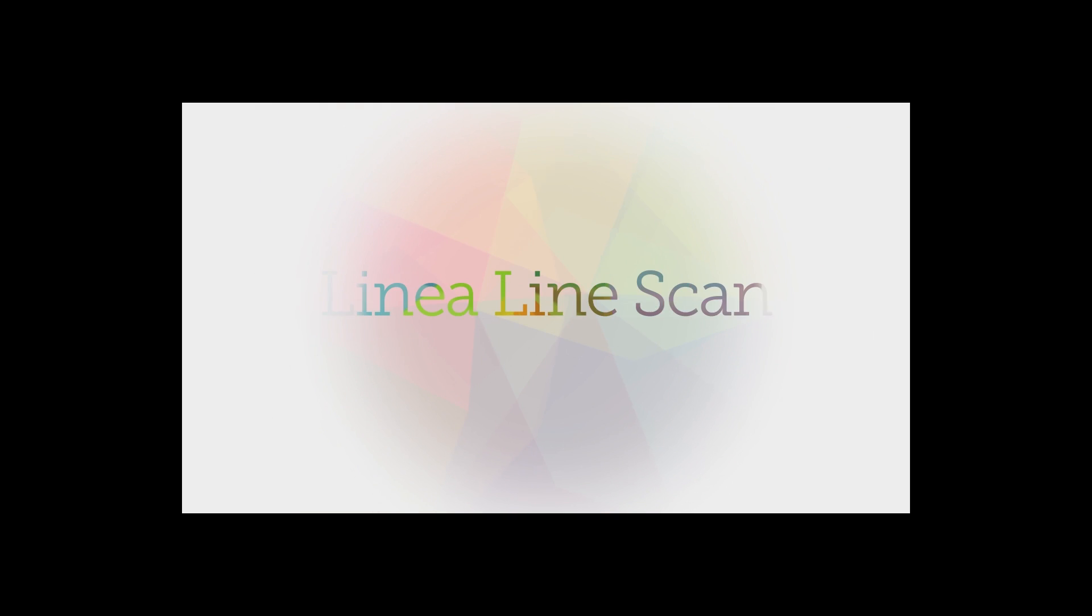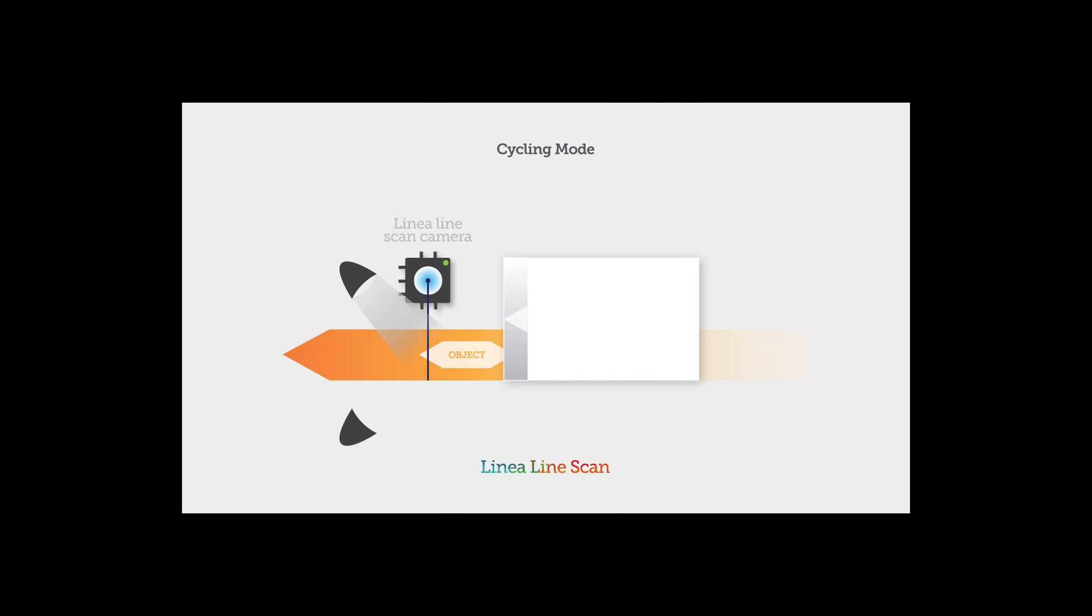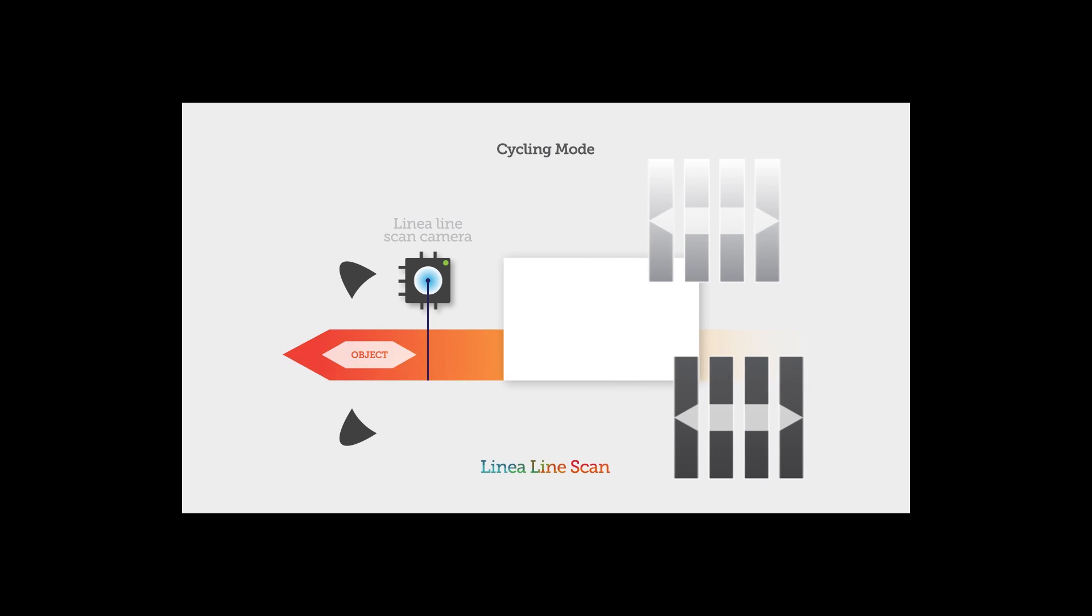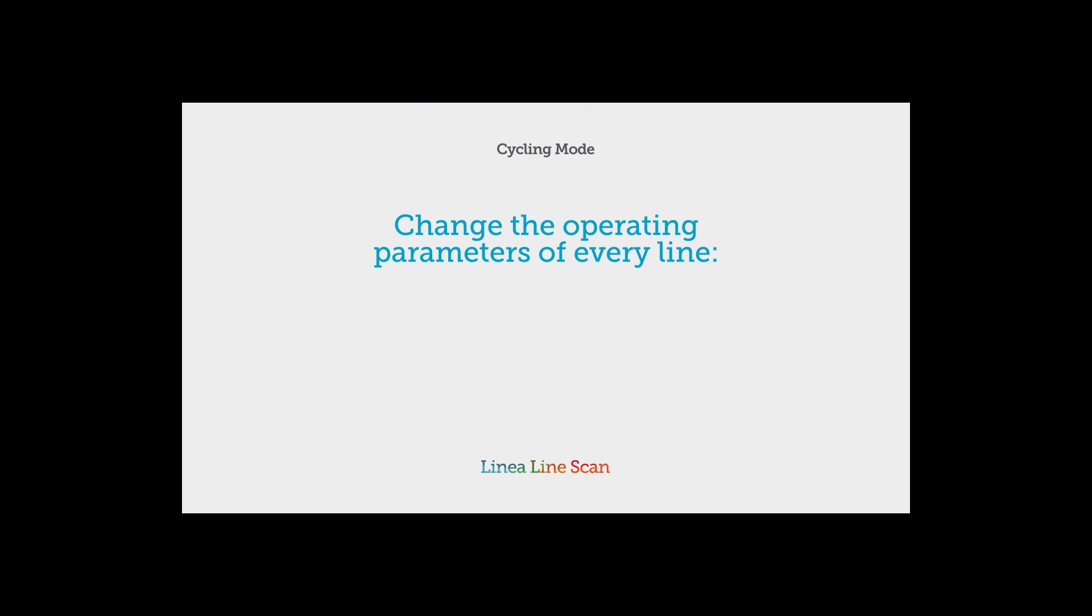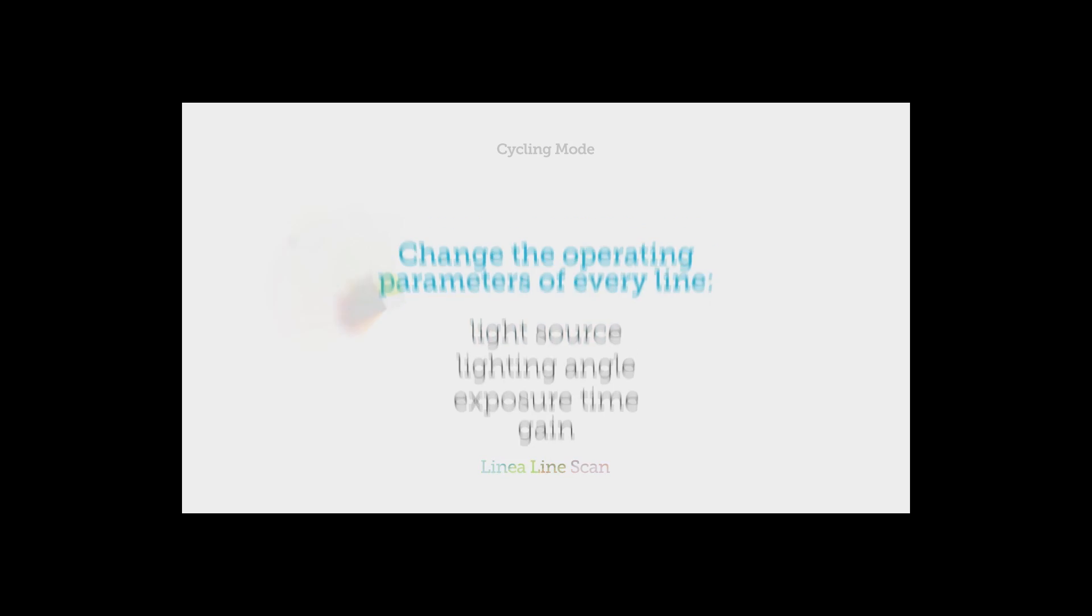Linea is also packed with advanced features, like cycling mode. Linea lets you change your settings every line and cycle through up to five different user-controlled configurations. That means for every line you can use a different light source, lighting angle, exposure time, gain, and more to get more information from a single pass with a single camera.